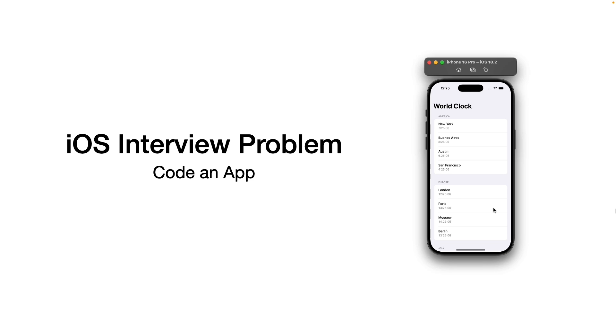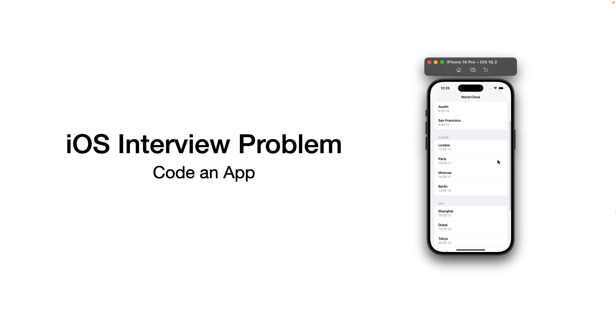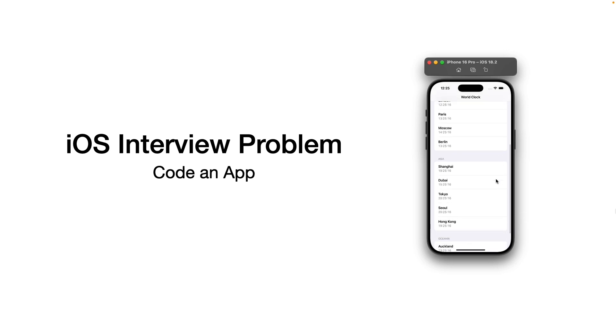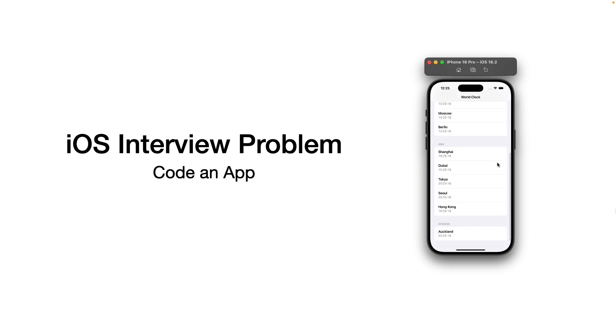Usually in these interviews you get a mock-up or just a verbal description of the app. Then you share your screen, open Xcode and code it from scratch. If you've only been prepping with lead code, this can really catch you off guard.